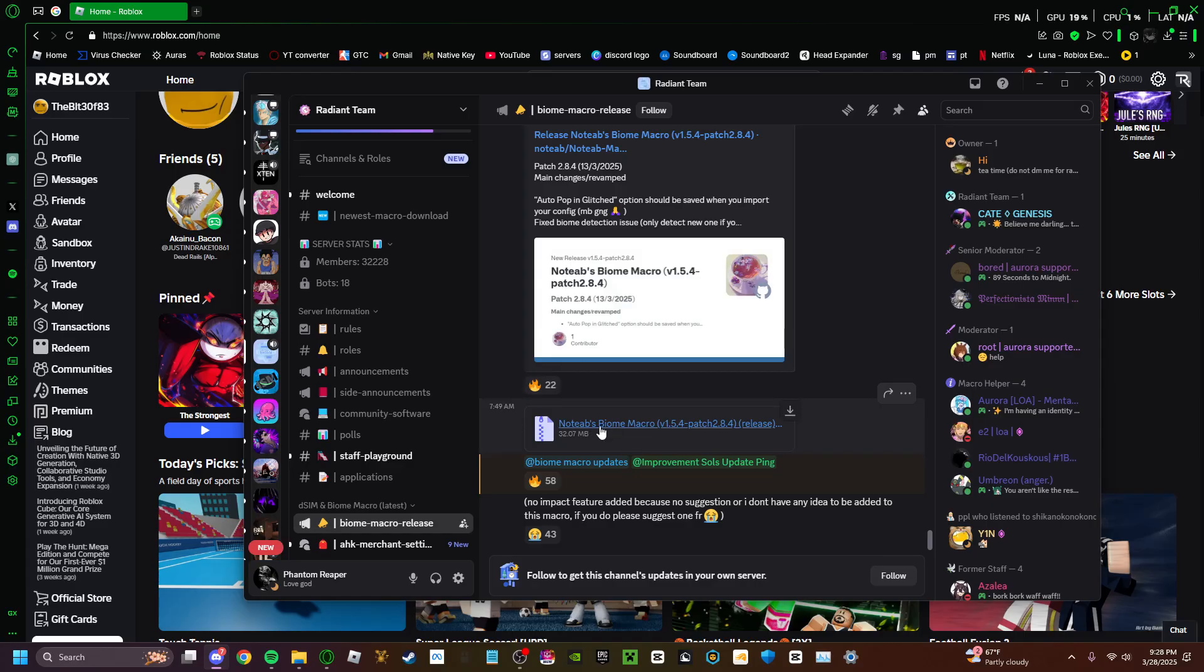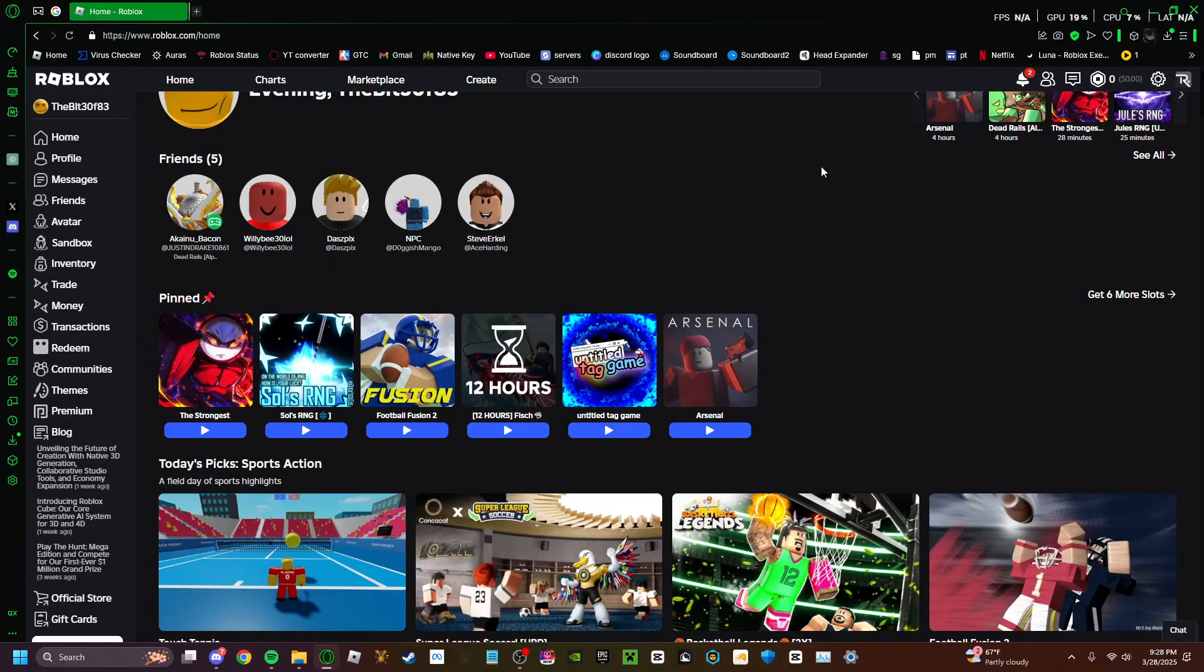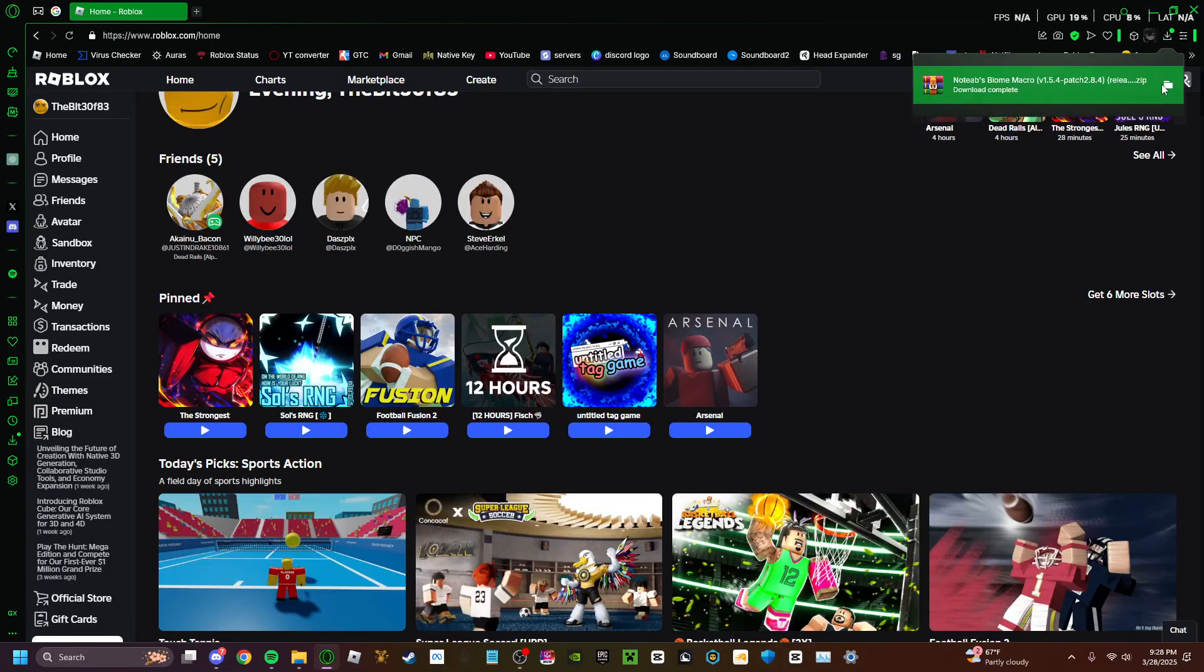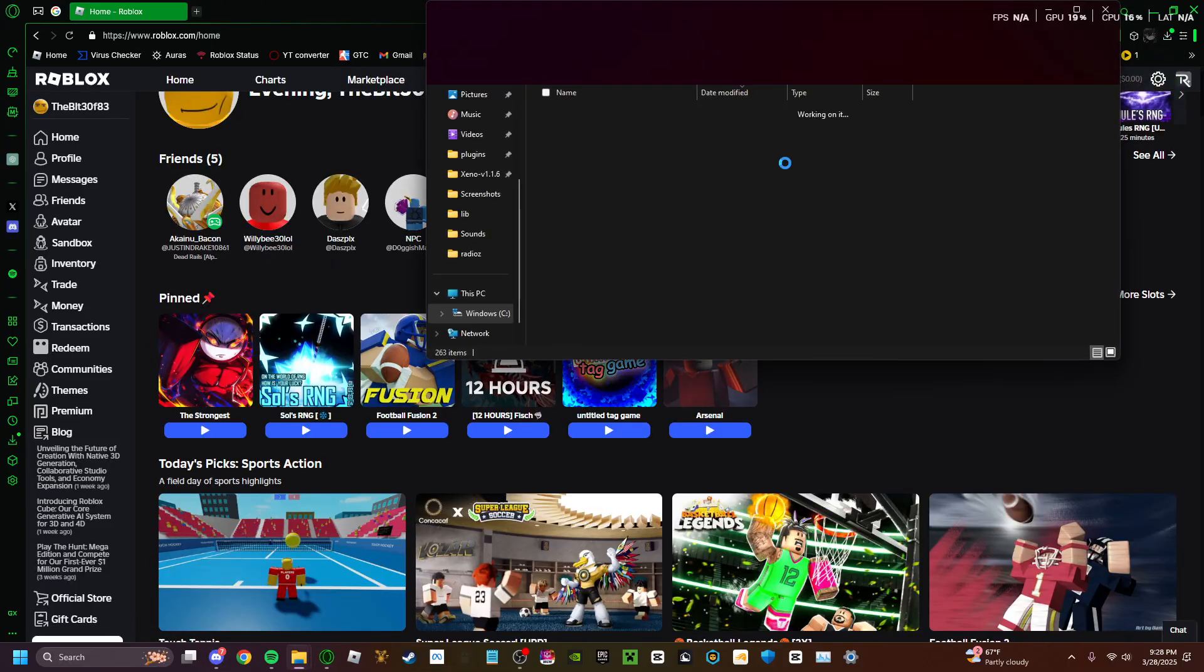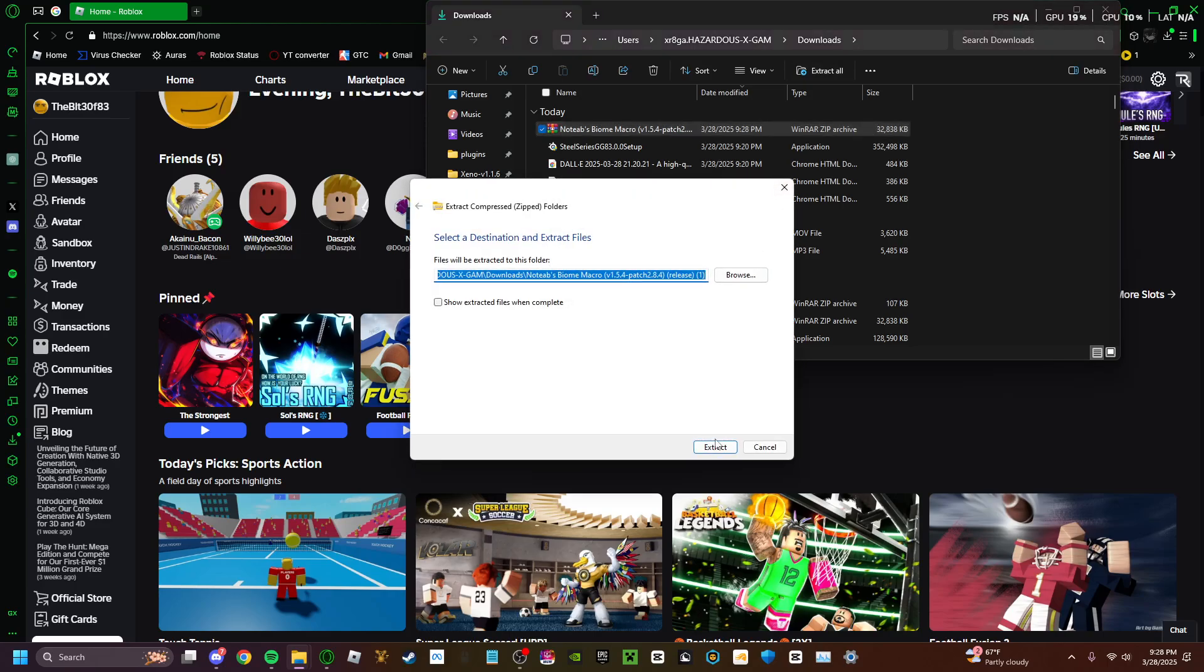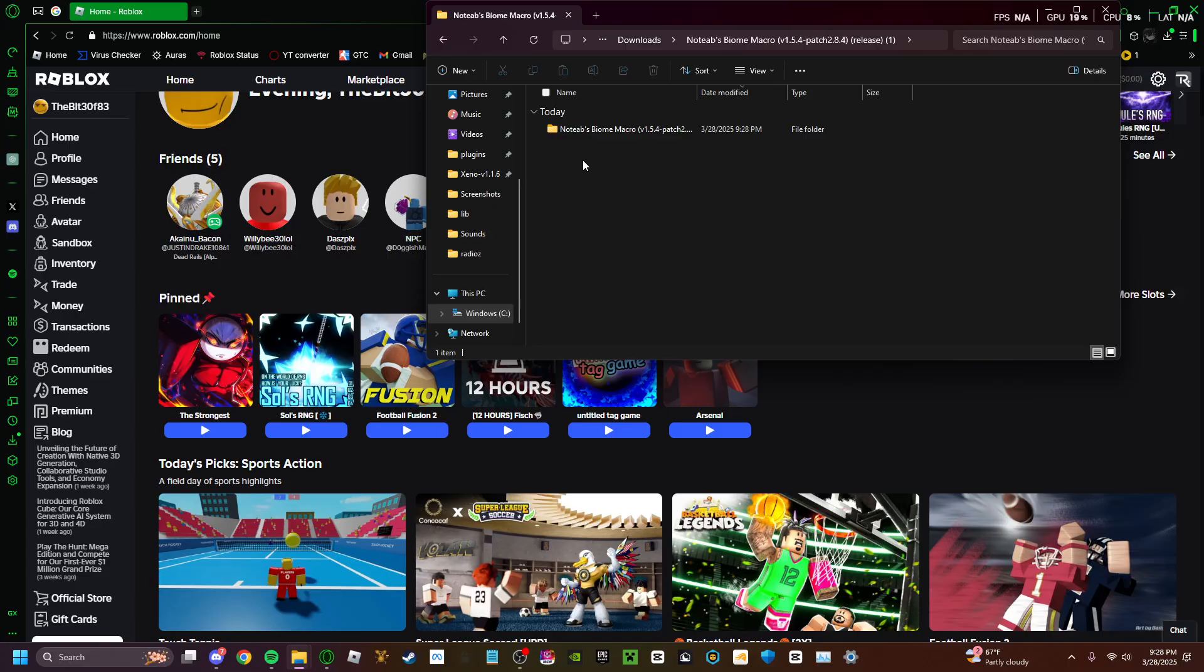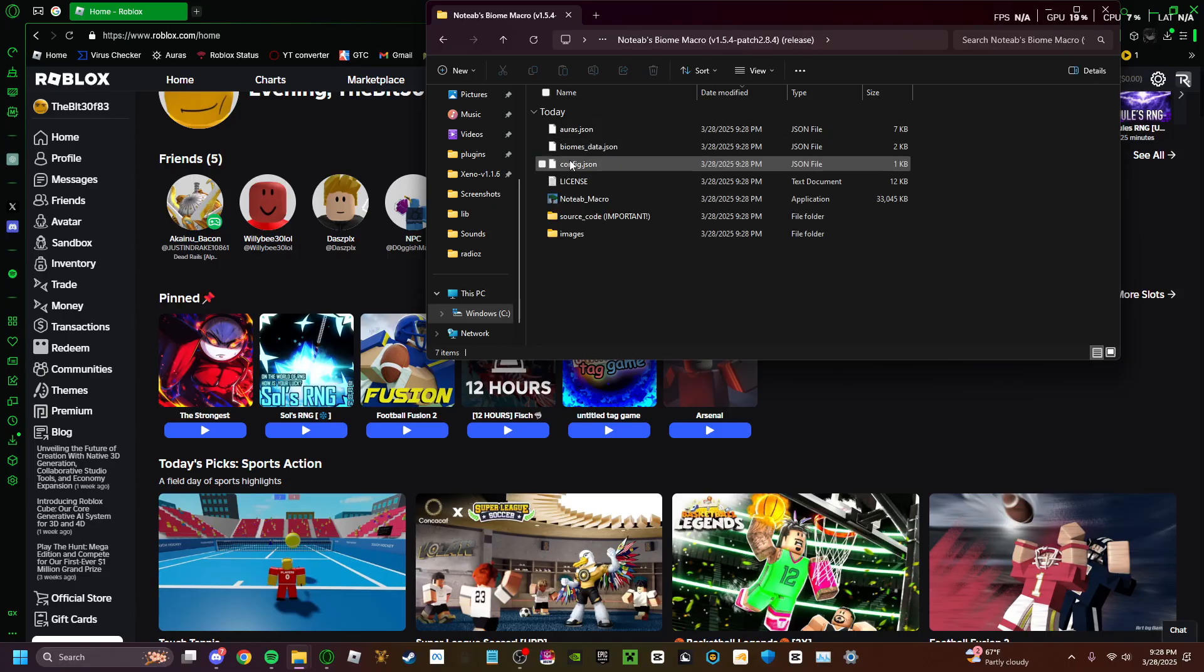You're gonna want to get this. Once you have that downloaded, just give it a second. Extract, extract, then click on.